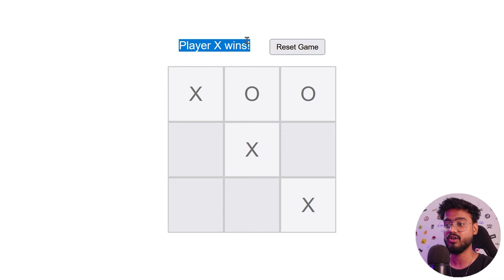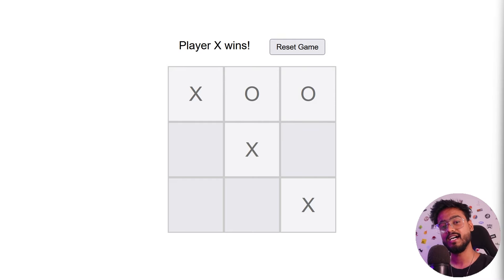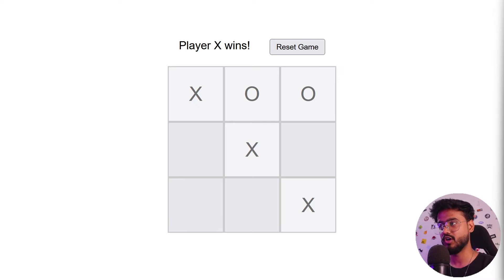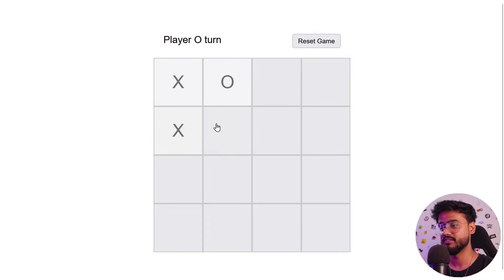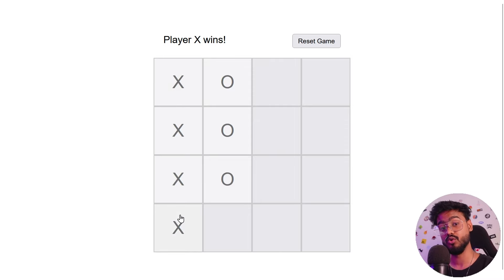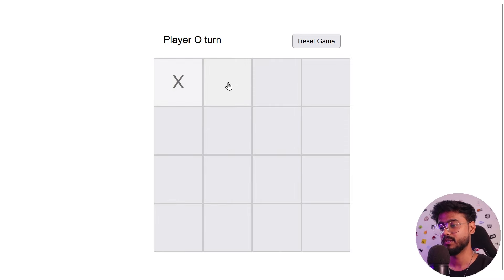We're not just going to stop there. In more advanced interviews, interviewers ask us to manipulate the size of the board as well. If we give the prop size as four, we get a board of four by four boxes, and to win on this board we have to match four X's or O's together. You won't find other videos on YouTube that talk about this particular approach.